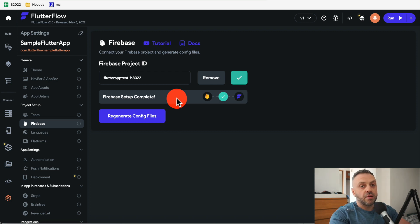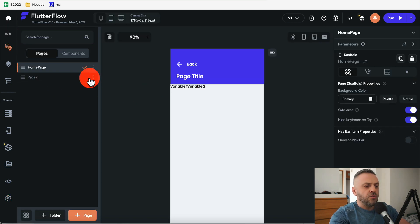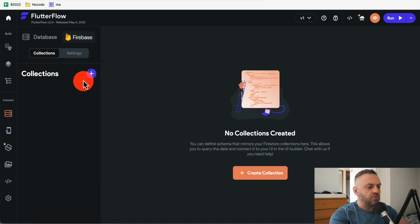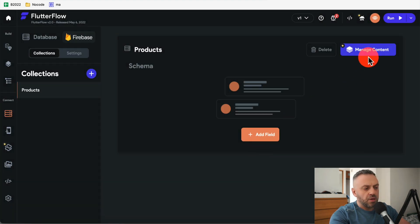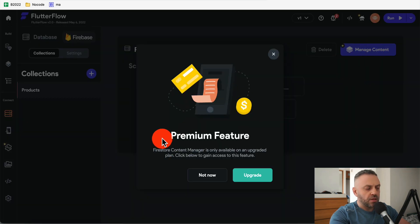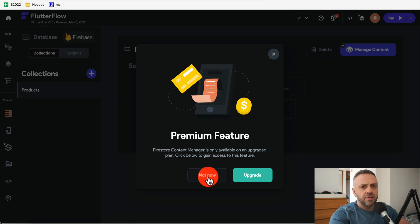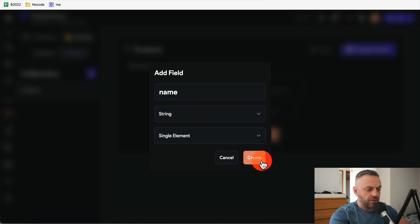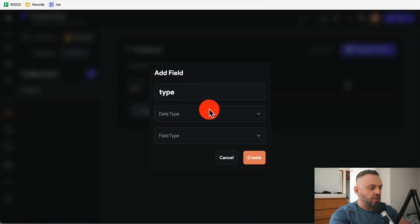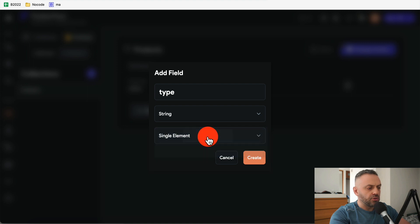Next, go to the Firestore tab in FlutterFlow, into Collections, and create a collection called 'products'. There's a 'Manage Content' option but that's a premium feature. We can easily do it manually: add a field 'name' with data type string, single element; and 'type' with data type string, single element as well.